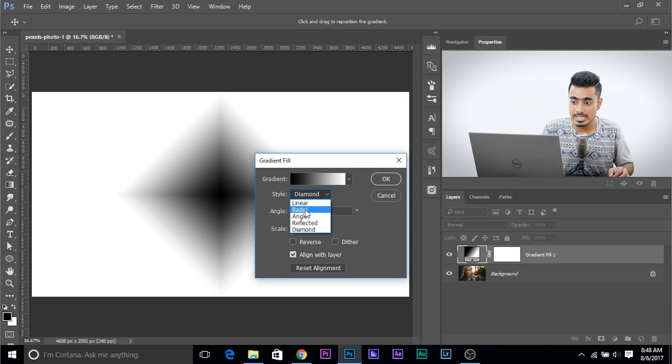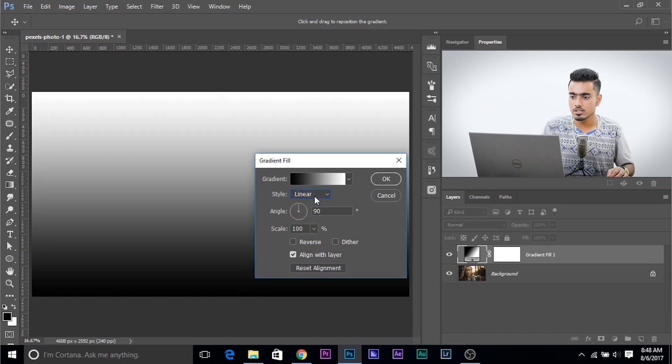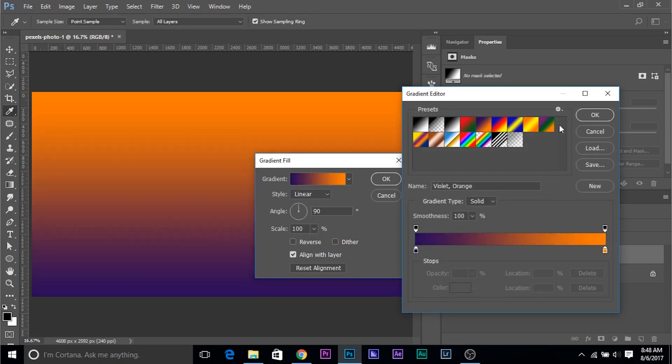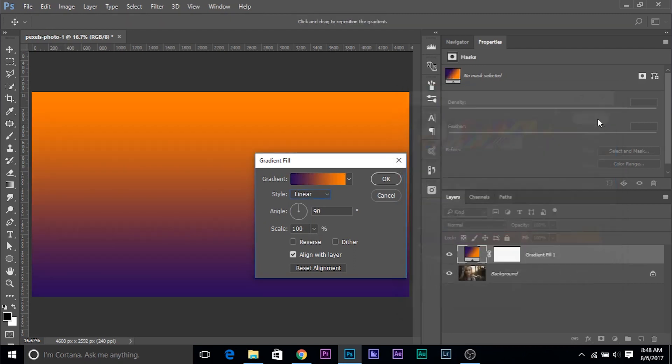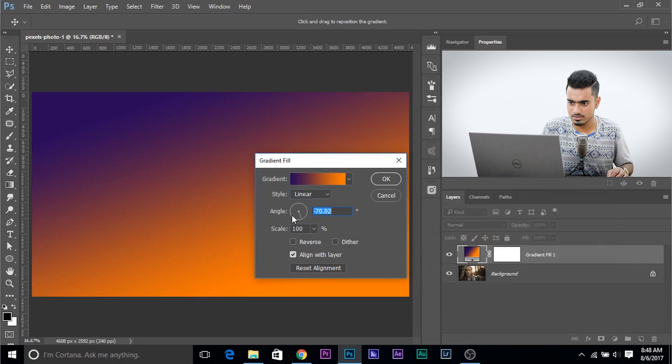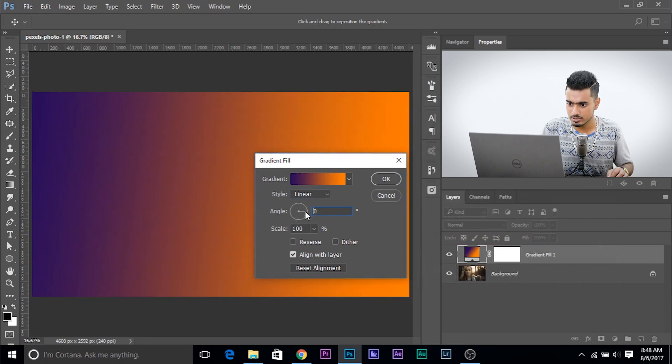But we're going to use the Linear and Radial the most. In this example, just the Linear. So just single click on this and choose anyone you like. I like this one. And click OK. Now you can change the Angle or do whatever you want. Okay, so these are the Angles if it's like 0 degree,